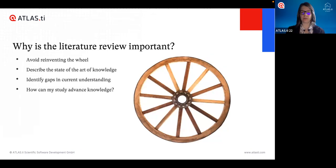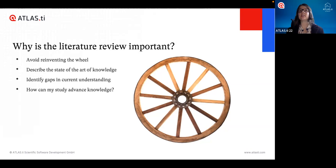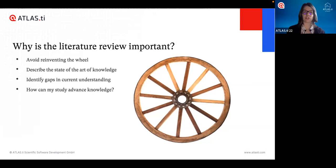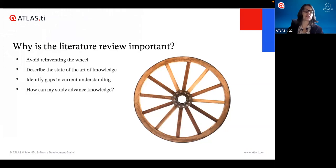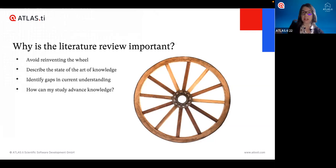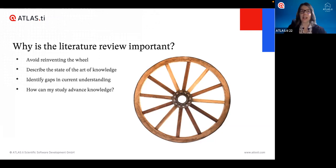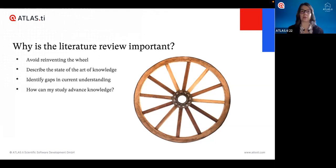Why is the literature review important? On the one hand, we want to avoid reinventing the wheel — we want to make sure that whatever we want to study hasn't already been answered by someone else. Another important reason is so that we can describe the current state of the art of knowledge around this topic. We familiarize ourselves with what we know, what other researchers are saying and doing, so that we're aware of the conversation being had around this topic.